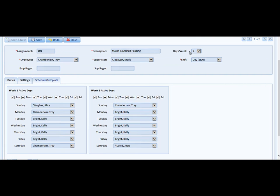The other thing is, this is a seven-day-a-week assignment. So you'll notice that all seven days are checked so that all seven days can have an employee scheduled for them. Should this be less than seven, you'd have the opportunity to remove whichever day is not serviced.